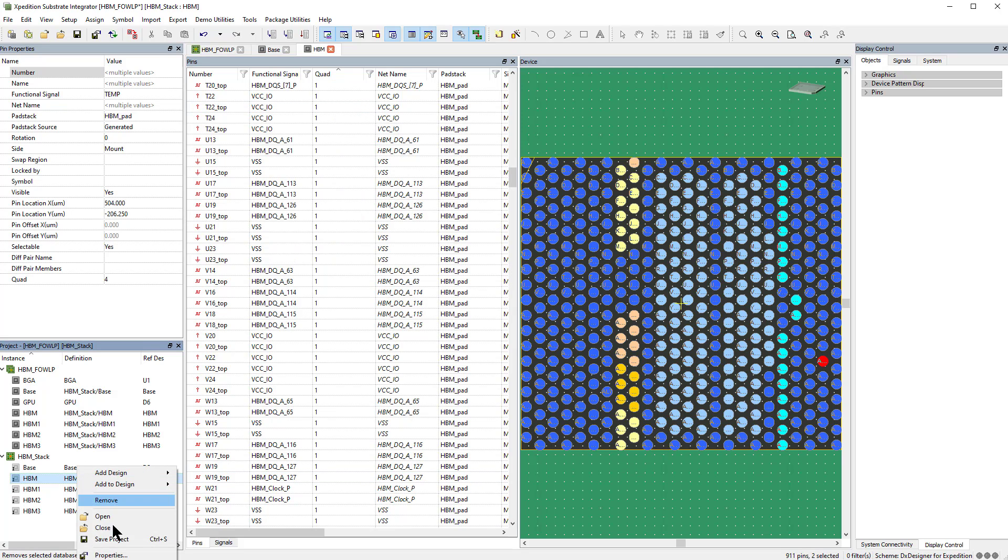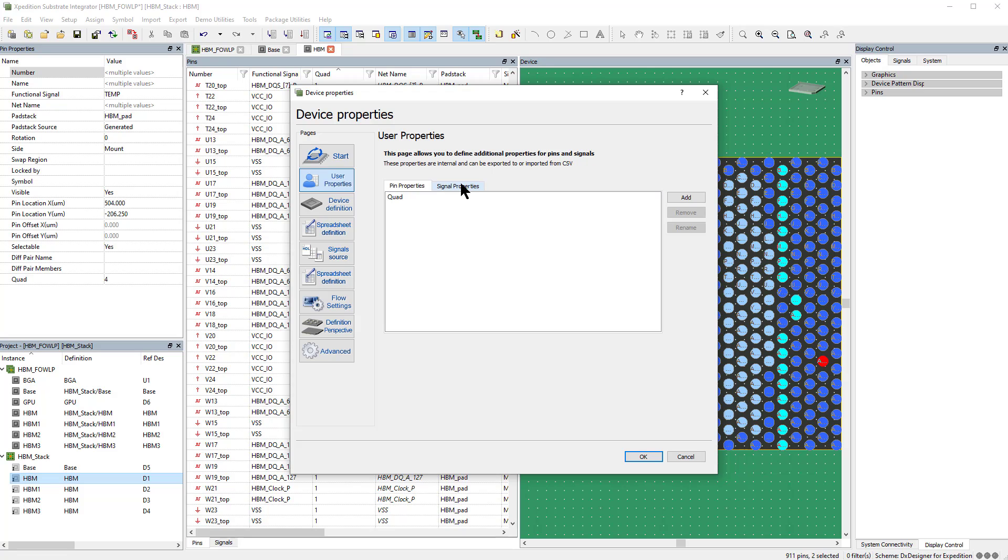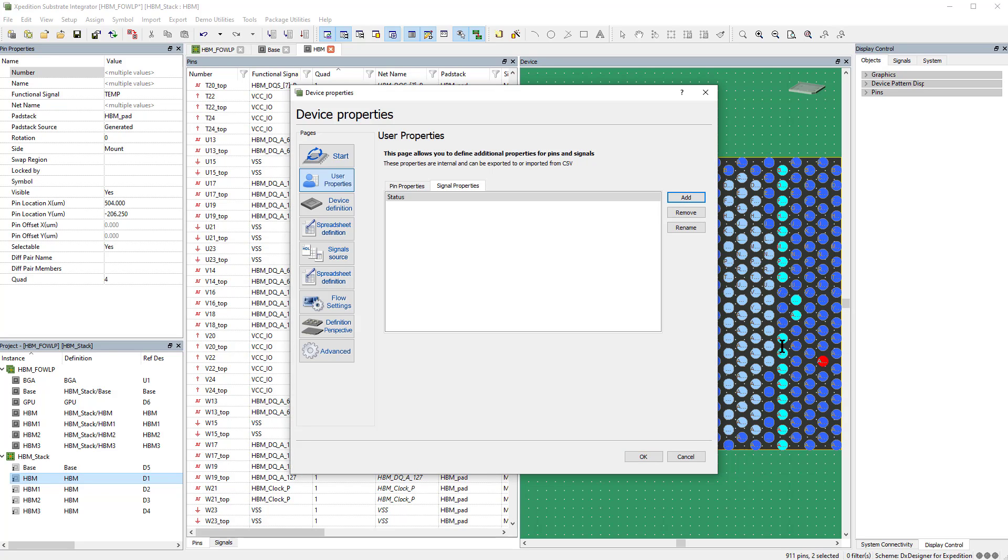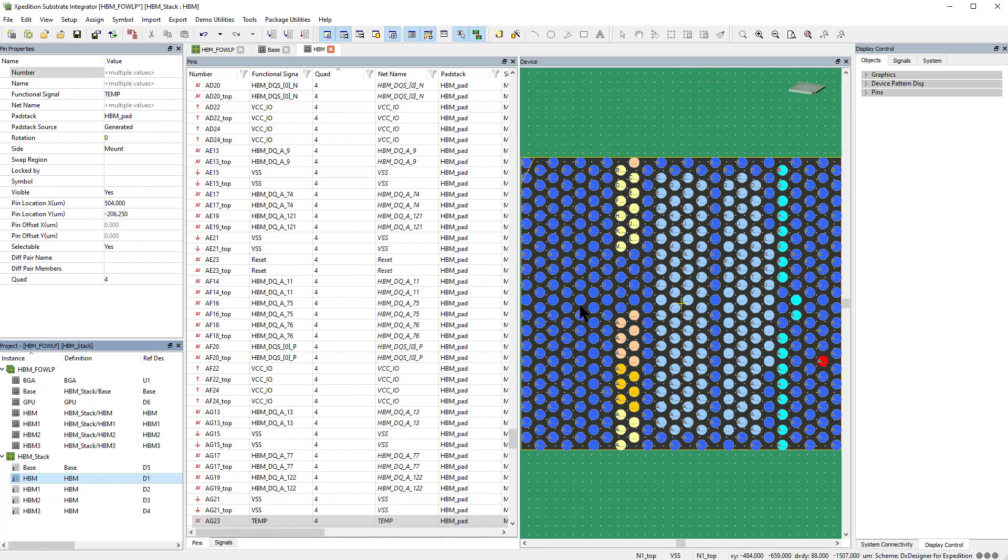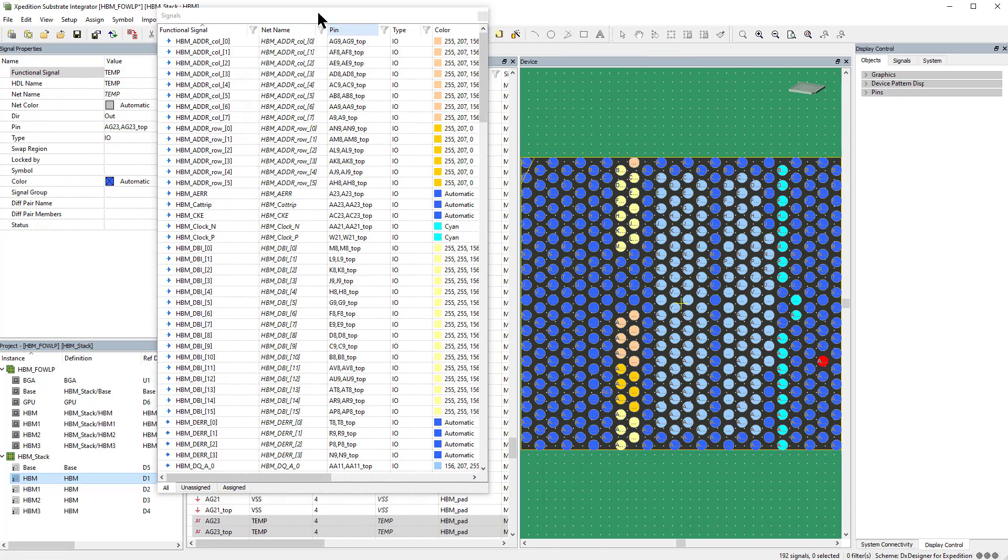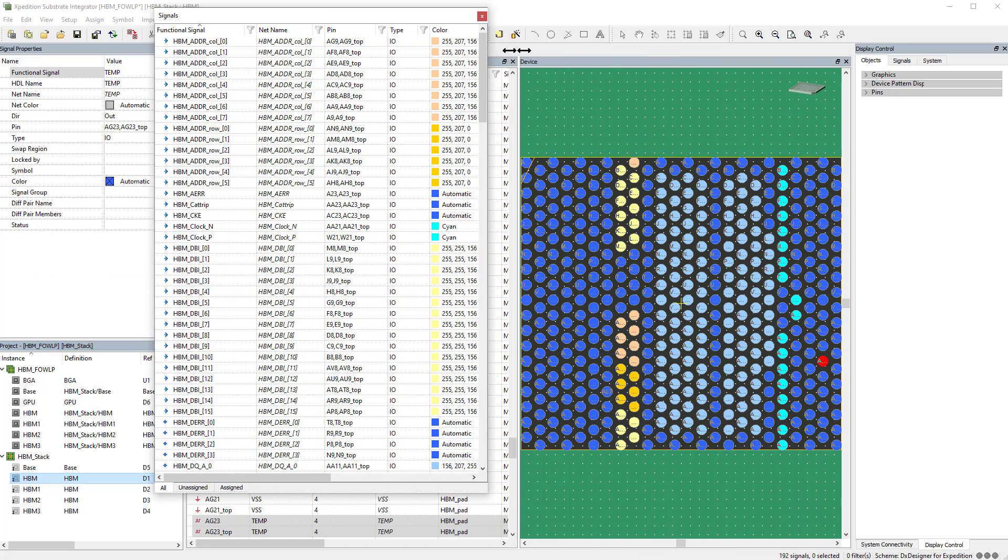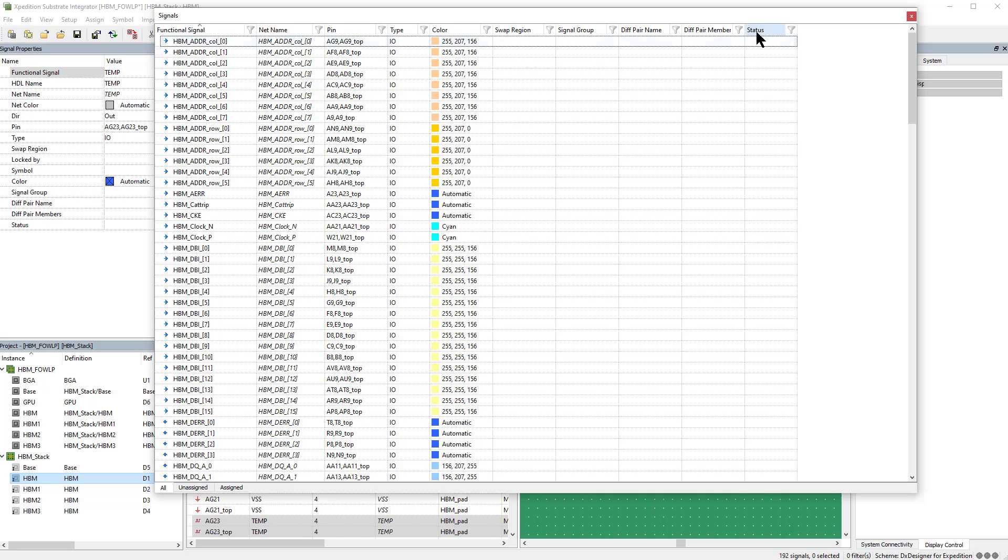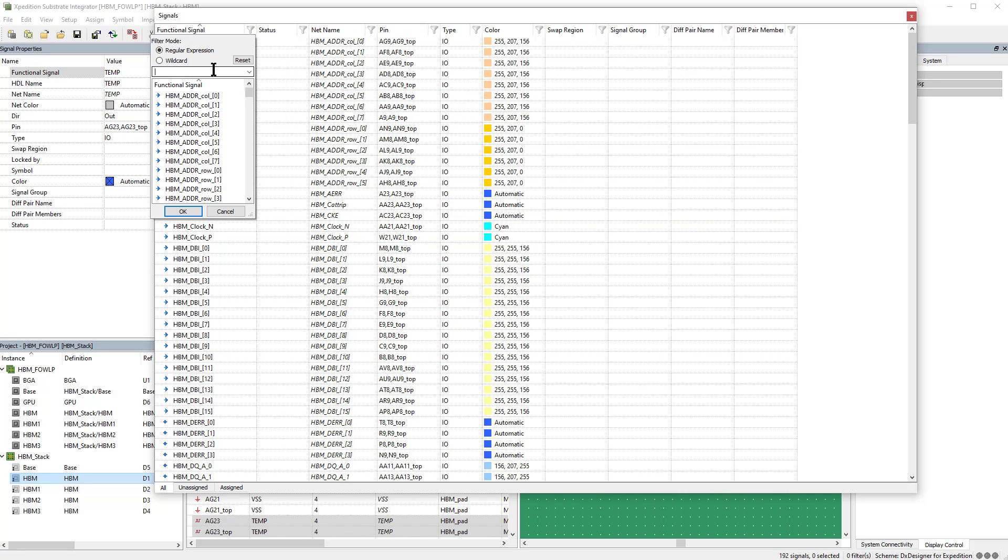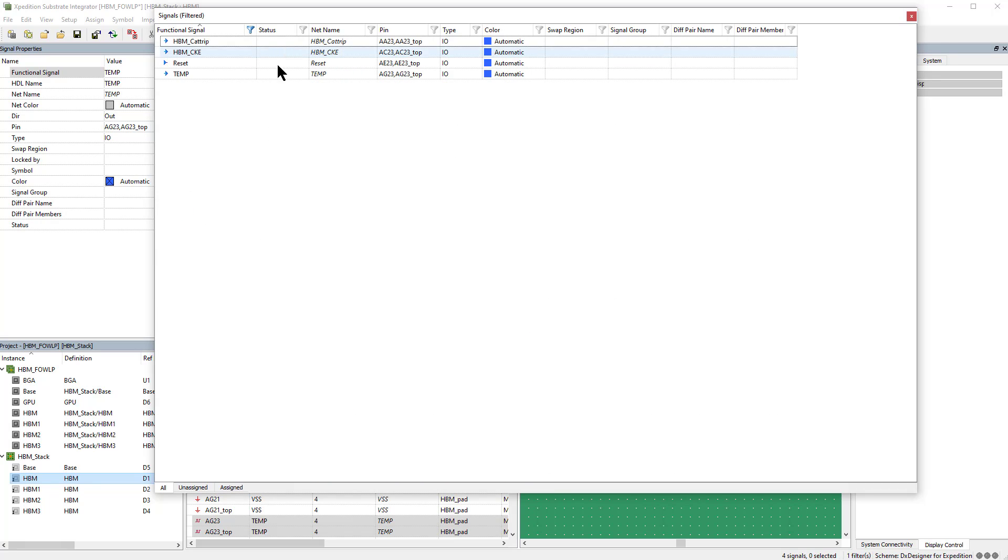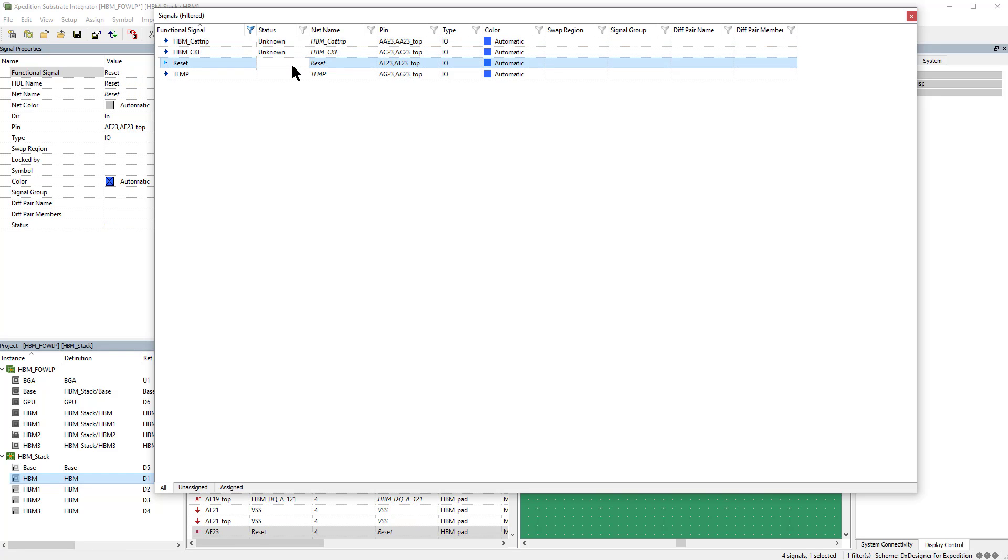It works the same way for Signals. In this case, let's define a property called Status and set the value to Unknown for the Reset, Temp, Cat Trip, and CKE signals.